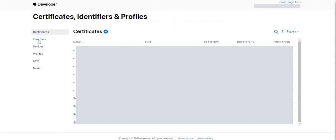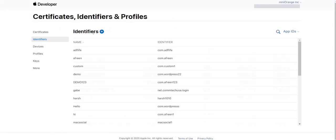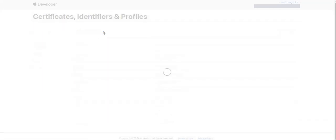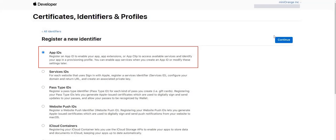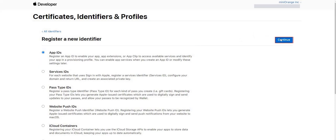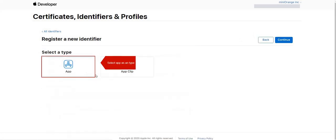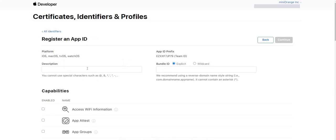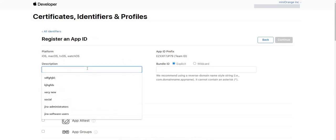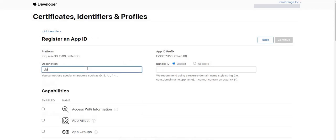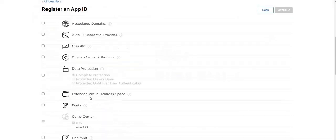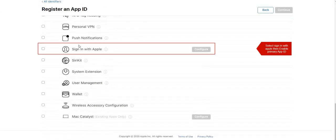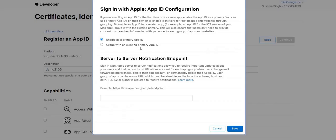For the first step, we will create identifiers. Here we have to click on Add New. Select App ID as default and click Continue. Give description for your App ID and select Capabilities as Sign in with Apple. At this section, select Enable as a Primary App ID option and save it.